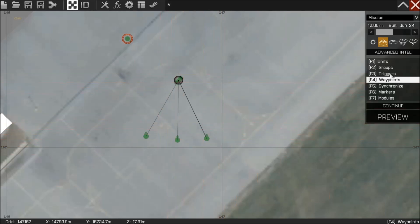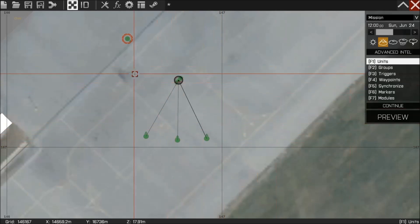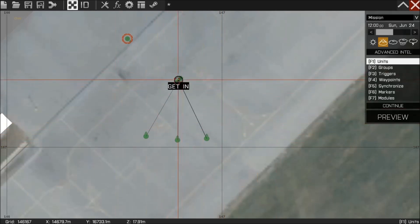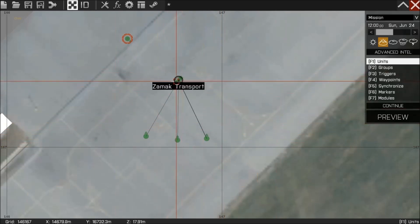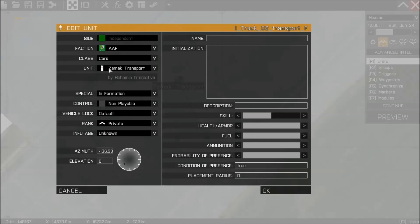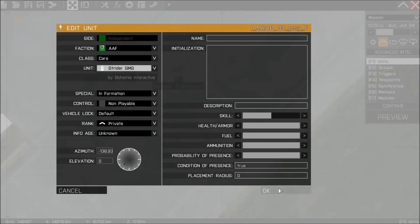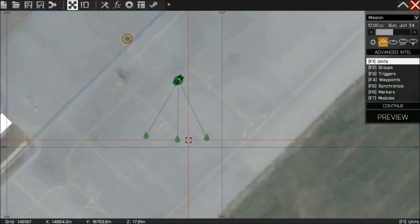This also works if you press F1 for units and hold shift. You can now select the underlying unit rather than the waypoint itself.